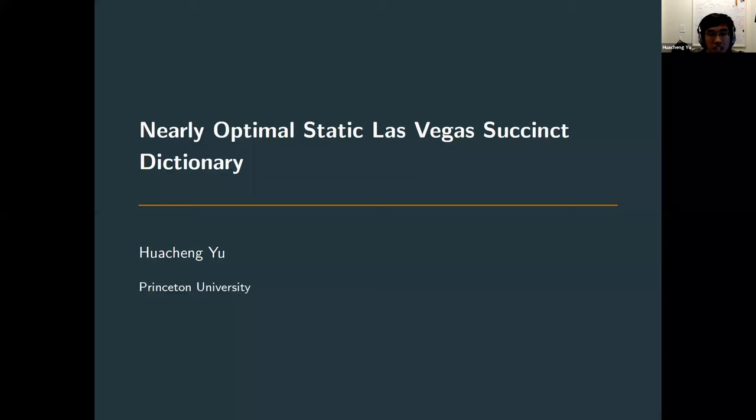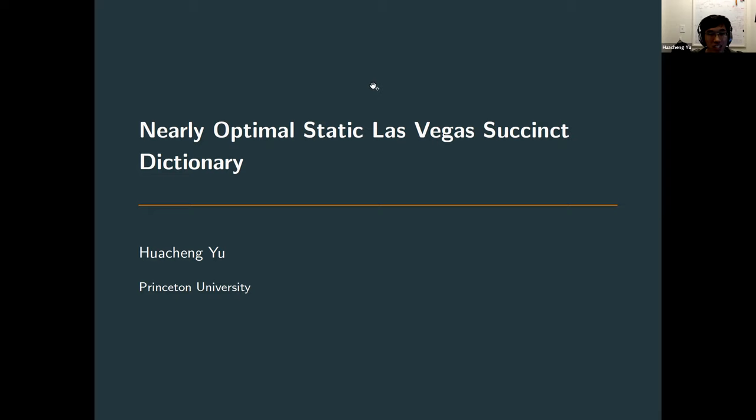Thanks for the introduction and thanks everyone for joining my TCS+ talk. Today I'm going to talk about dictionary data structures.